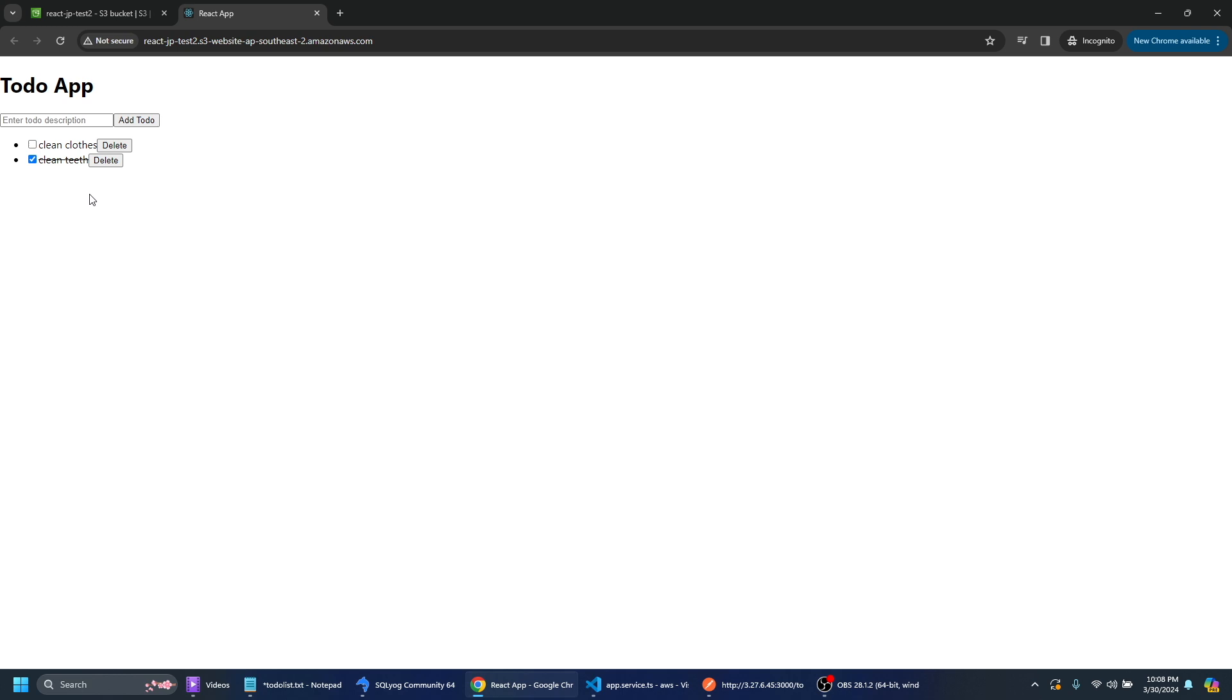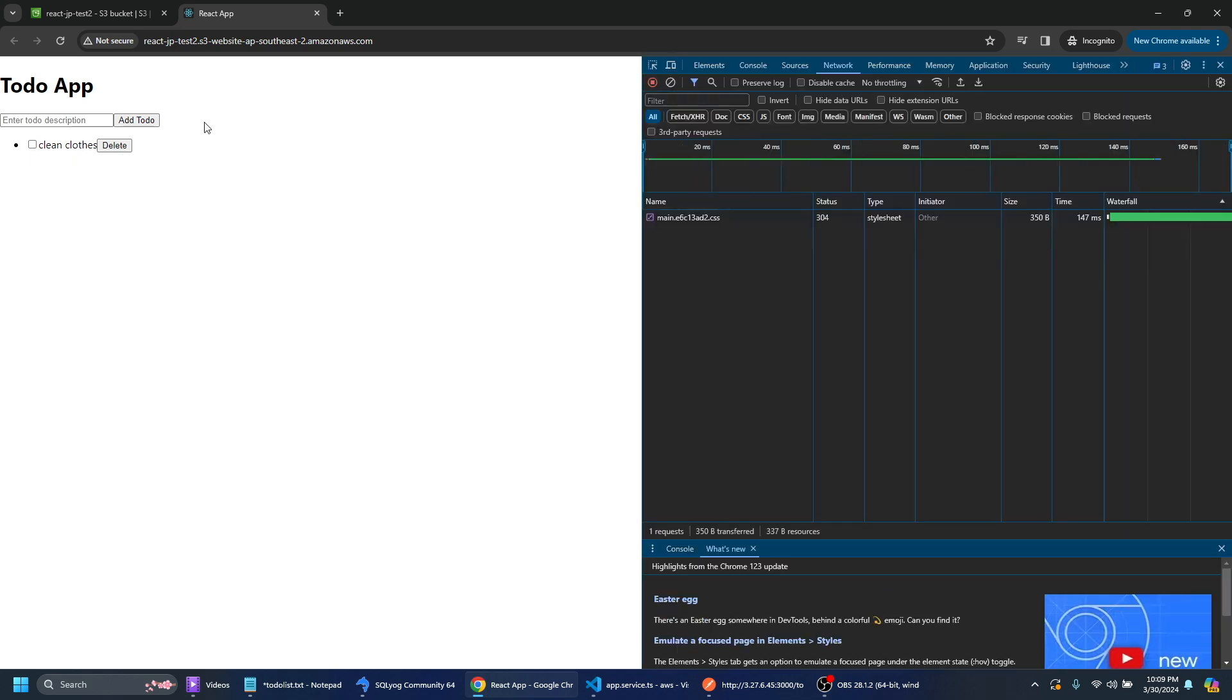I could do the same thing by clicking that. And also I could go ahead and delete that. So we can see that we've got the full CRUD operations working.